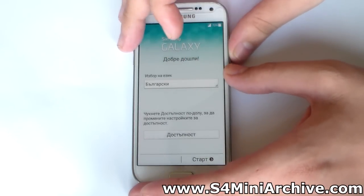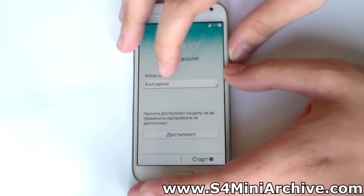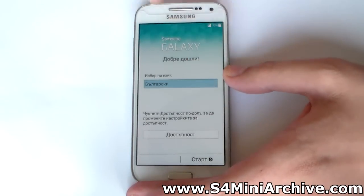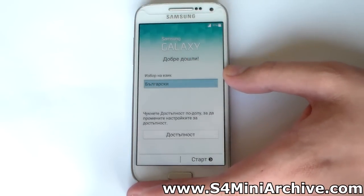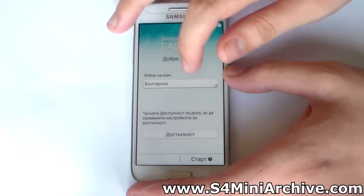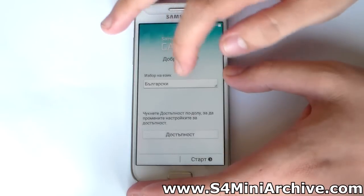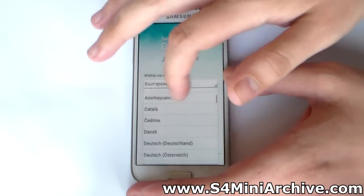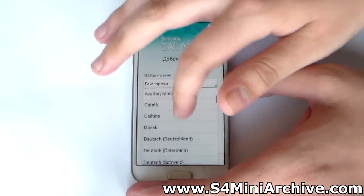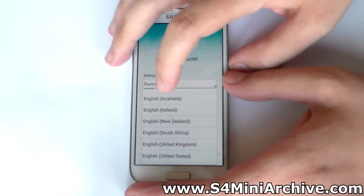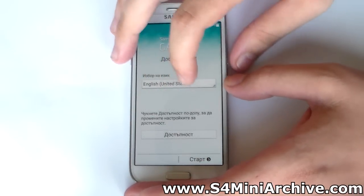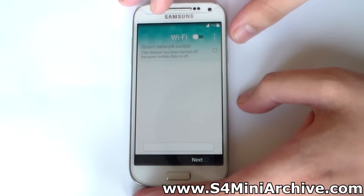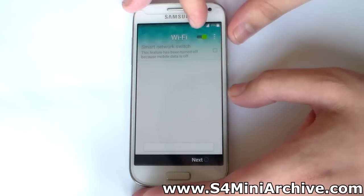Now you can choose your own language here - I am going to switch to English. You may see a little lag on the first boot where it doesn't even display the languages properly, but it is going to get better over time. Let's select English, United States, and tap Start.